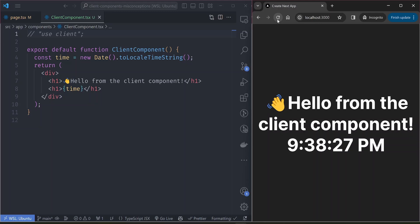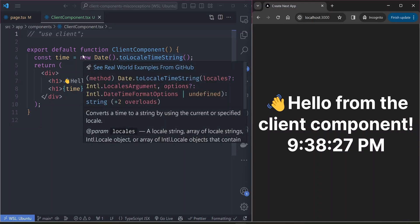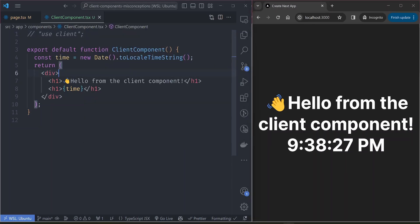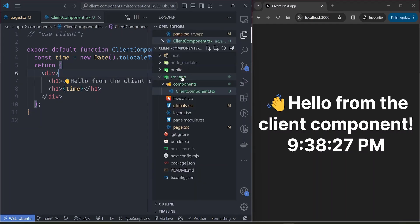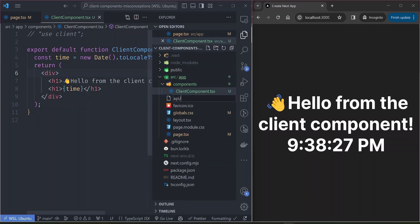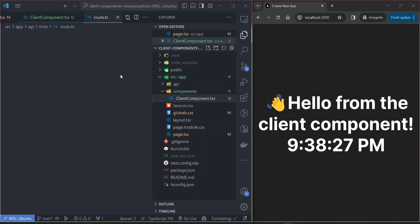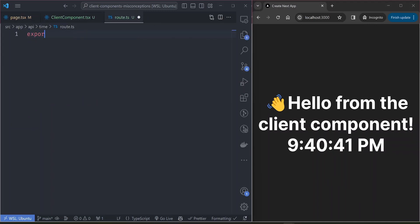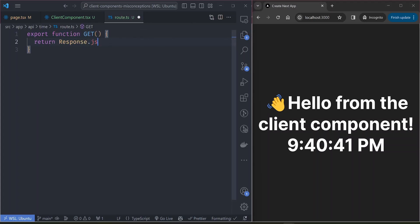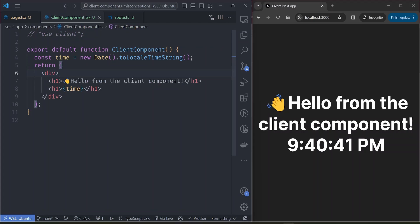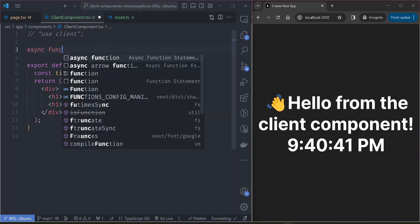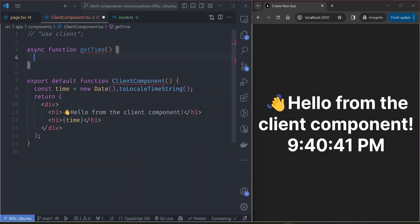That was a misleading name. The second misconception I had is that you can't use server actions on client components. Server actions are opposed to route handlers or API routes. For example, let's add an API route at 'api/time/route.ts' — this returns the current time as a JSON response with a GET handler, something like returning the current time.